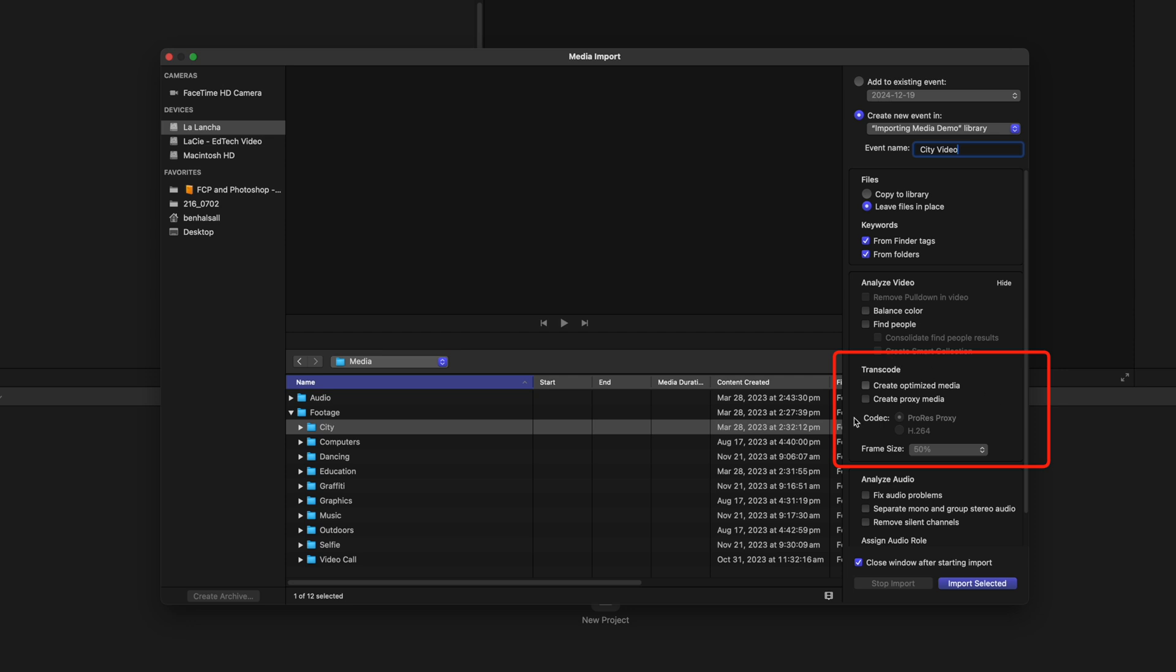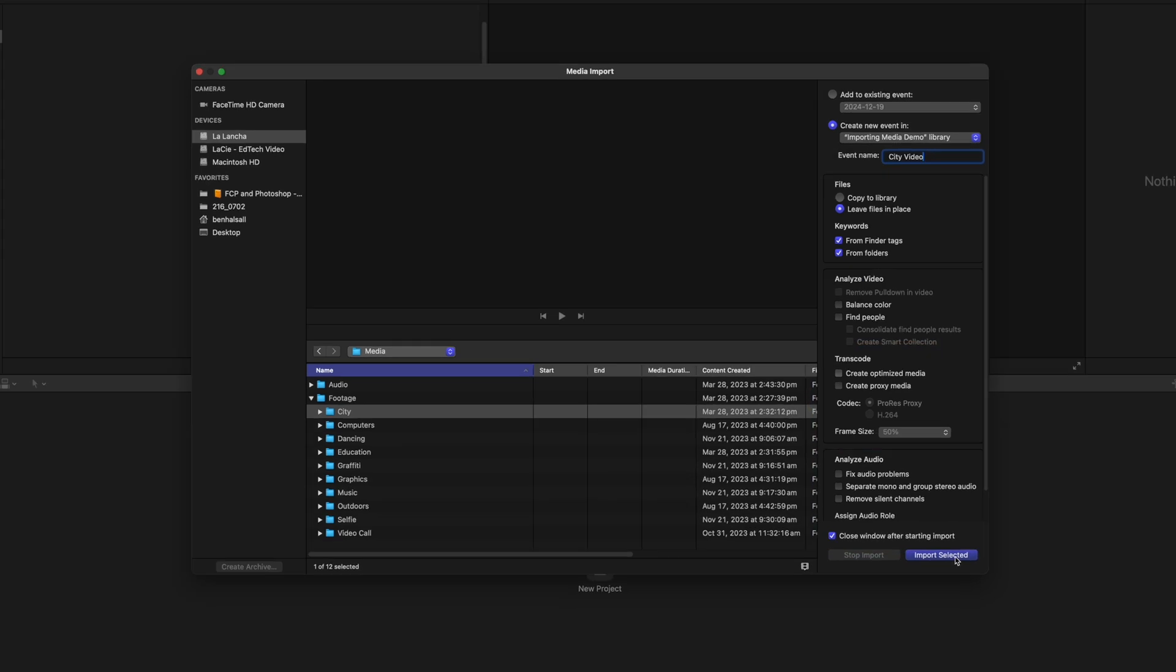And transcoding footage can help to speed up your editing. It's not necessary to do it, but working with proxy media or optimized media can definitely help to speed things up if you're working on a slower, older laptop or computer. And then we have some options here for fixing audio problems. Now we can do all these things later. So I'm just gonna hit import selected.